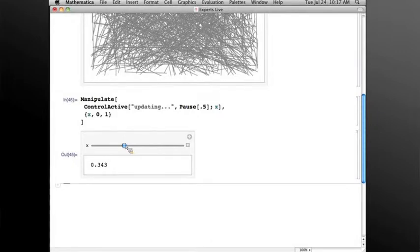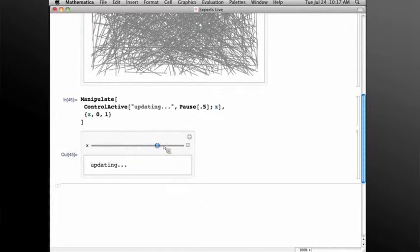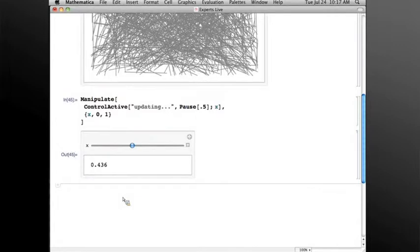you see the first value of the ControlActive, and when I mouse up and let go, it evaluates the second argument. So I can move the slider fluidly because it's not doing the update of the slow code, and then when I mouse up, I see the result which takes just half a second. That's a very handy construct to use.